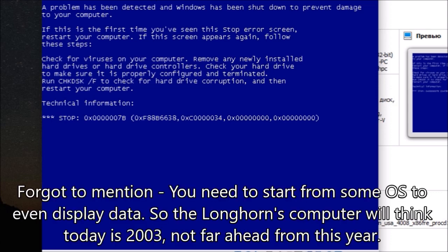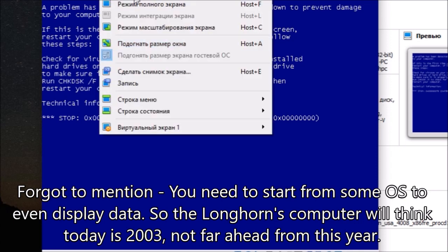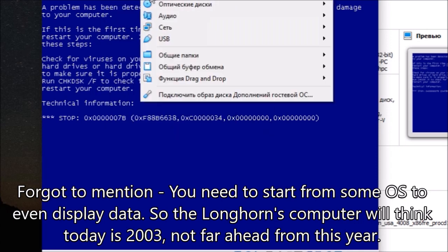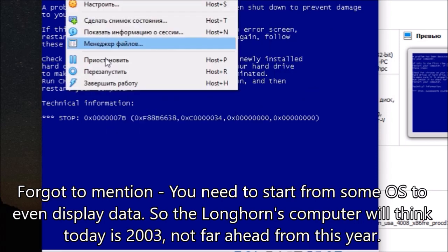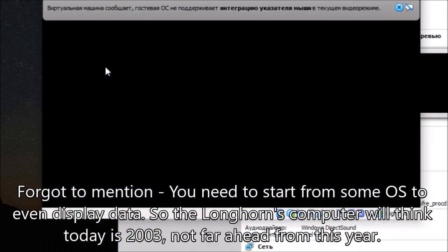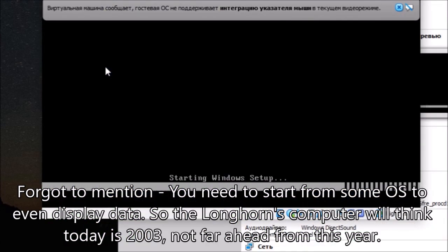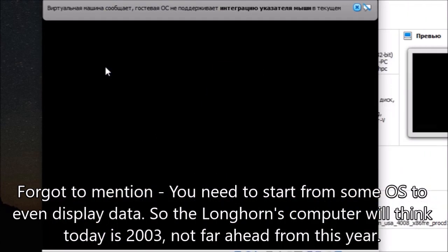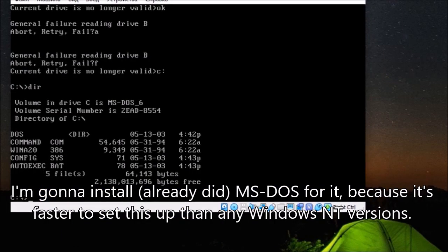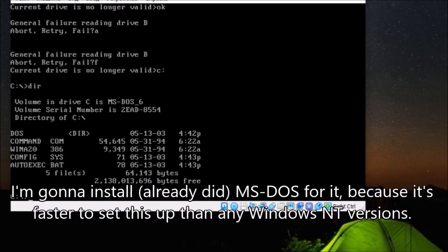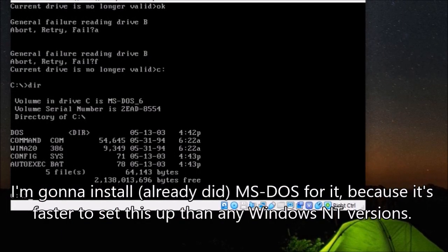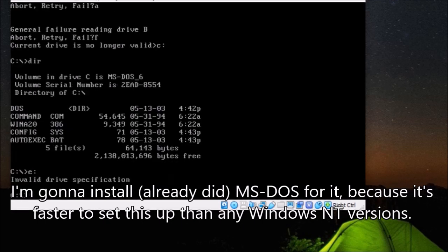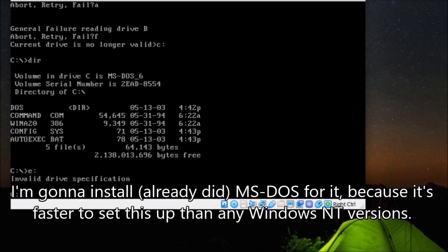Forgot to mention, you need to start from some operating system to even display data. So the Longhorn computer will think today is 2003, not far ahead from this year. I'm going to install MS-DOS for it, because it's faster to set this up than any Windows NT versions.